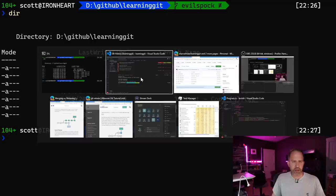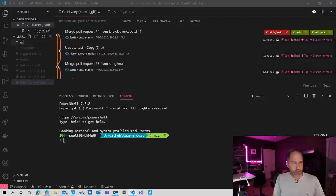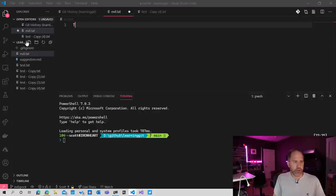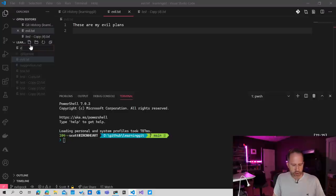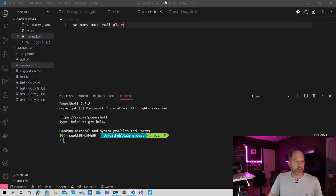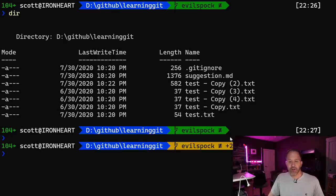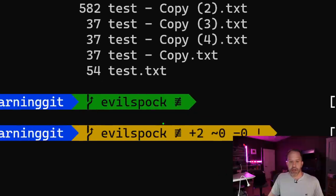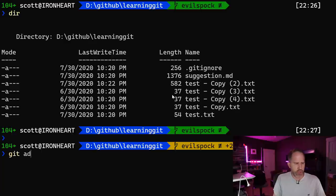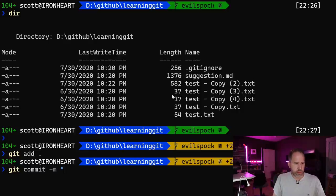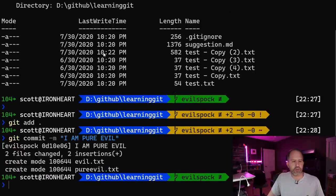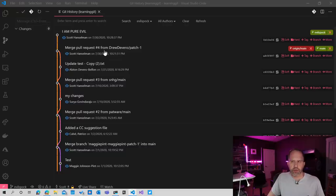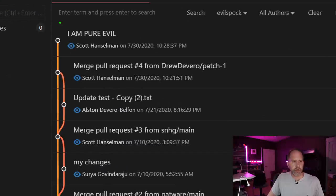You see, the origin, which is up there in GitHub, myself locally, and evil Spock are all parallel. Nothing has happened that's special in my new universe. And my files are the same. Maybe I can make a new file. Evil.txt. These are my evil plans. And then we'll make another one called Pure Evil. So many more evil plans. Okay, and you'll see when I hit enter there that my prompt indicates that on my branch, two items have been added. So I'll go and do a git add and git commit.